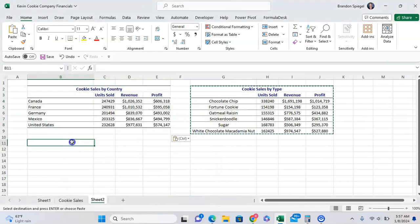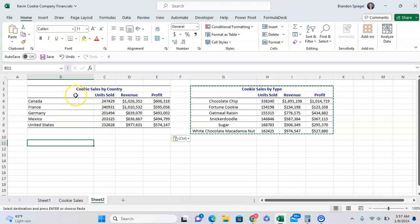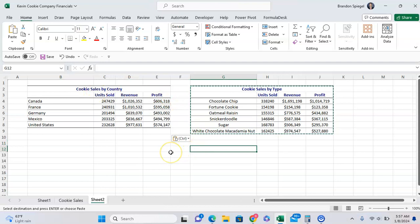As you can see, we pasted just the column width. Now, for whatever printing or formatting reason you'd like, these two tables have the same column width. They look a little bit more uniform because of that.